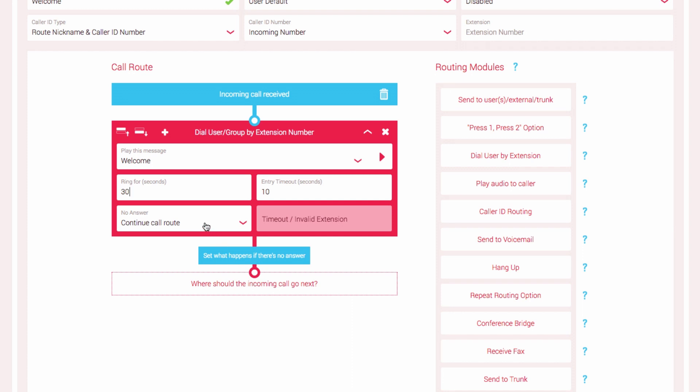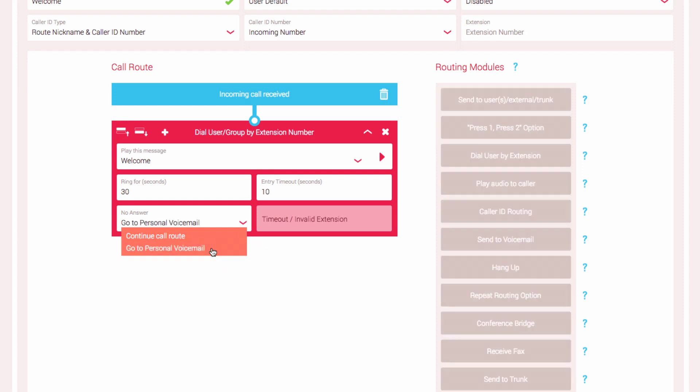The No Answer field allows you to simplify the call route for an unanswered call by allowing you to forward it onto the personal voicemail of the extension dialed rather than continue to the next call route. If the caller does not know the extension of a user or enters an invalid number, we need to set what happens next and how the incoming call will be directed.